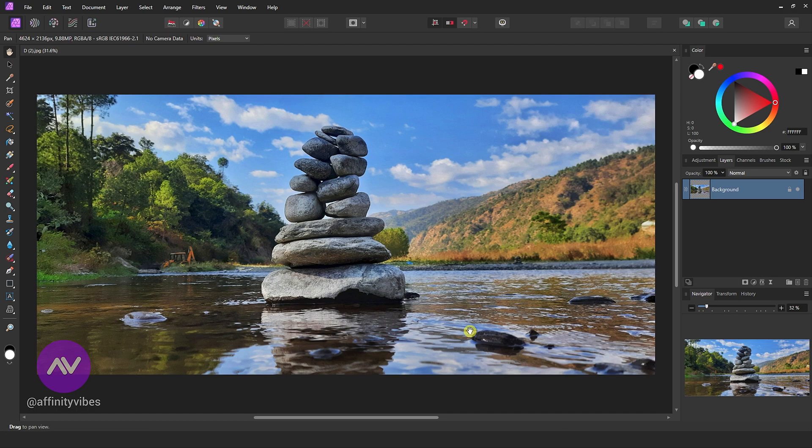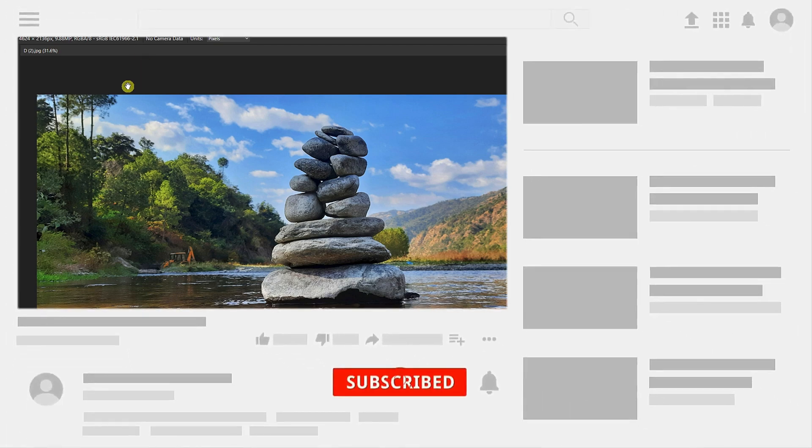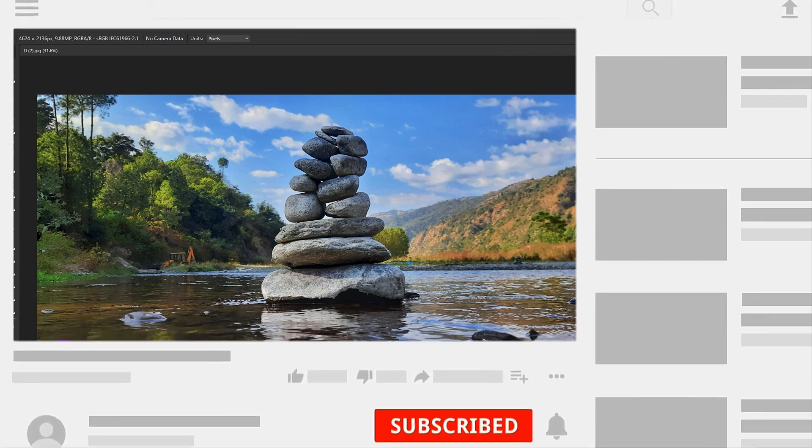Hello and welcome to the Affinity Vibes YouTube channel. Before we begin, if you want to get notified whenever I release a new Affinity Photo Effect tutorial video, click the subscribe button, and let's get started.